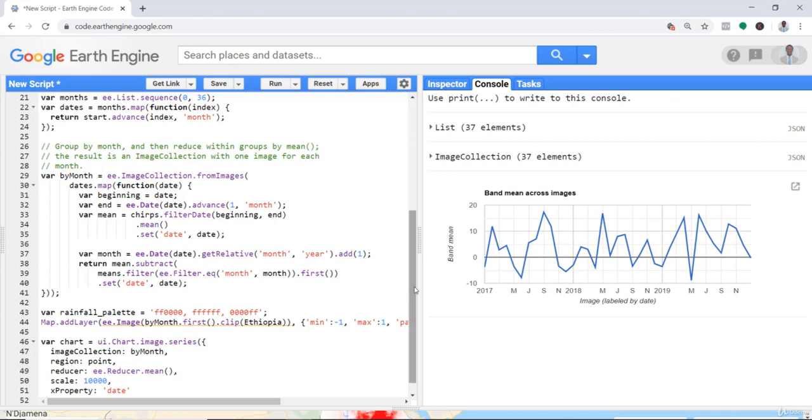This is a typical anomaly time series that you can create using built-in functions on Earth Engine and precipitation data to understand and evaluate drought conditions in a certain region.